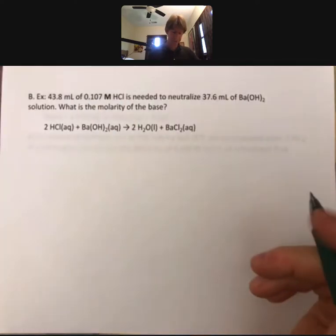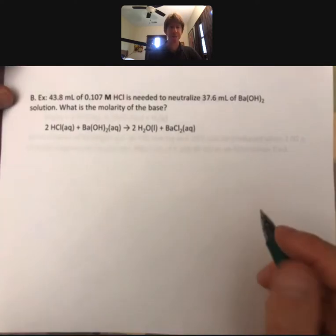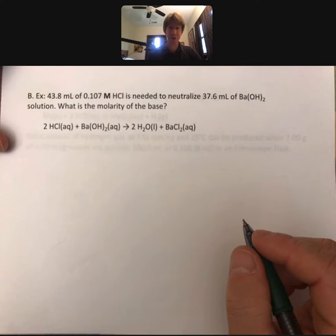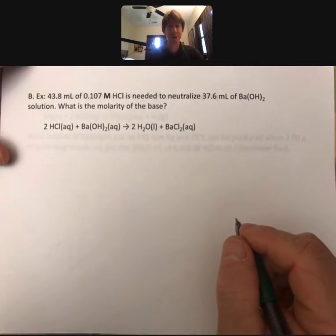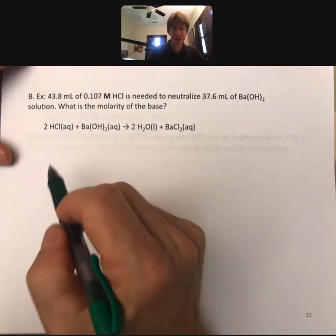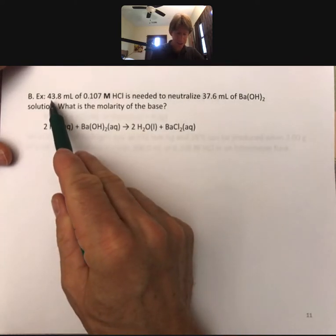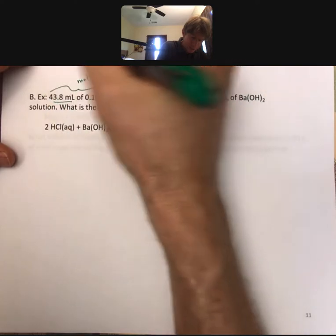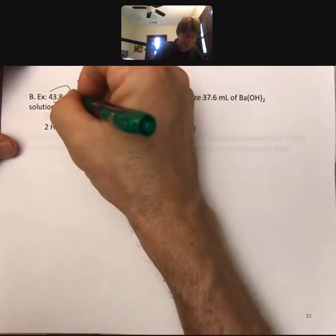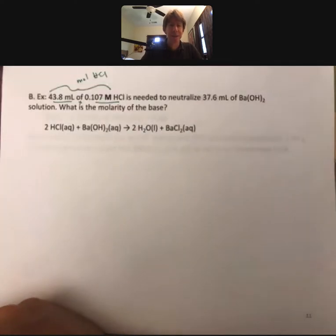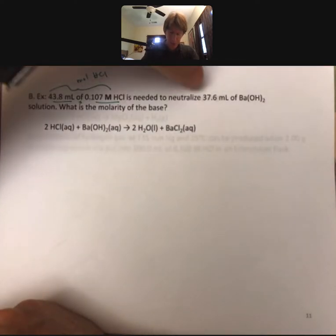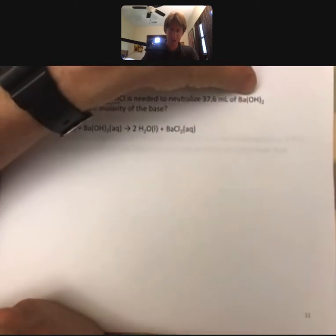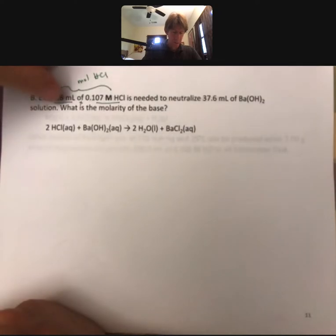Let's do another one. This one is more of a titration calculation, which we can still handle using the same method. We have 43.8 milliliters of 0.107 molar HCl needed to neutralize 37.6 milliliters of barium hydroxide solution. What is the molarity of the base?